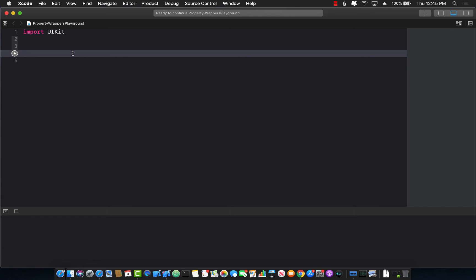Now the property wrapper that we will be implementing will be called uppercase and we are going to apply that property wrapper to our property and that property will become uppercase. So let's get started.